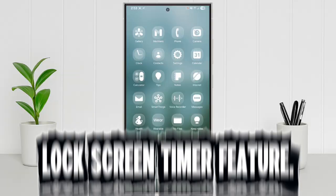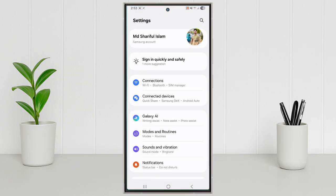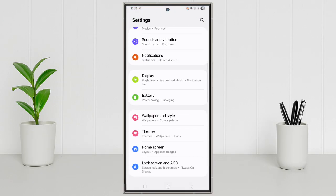Features number 4: Lock Screen Timer Feature. Go to Settings. Lock Screen and AOD. Edit Lock Screen.